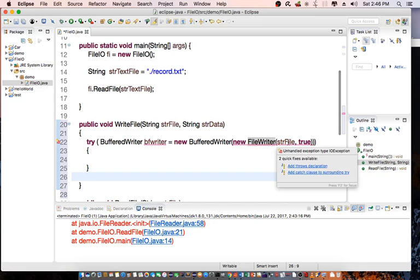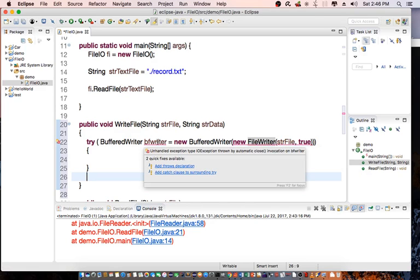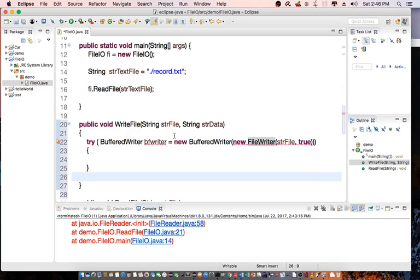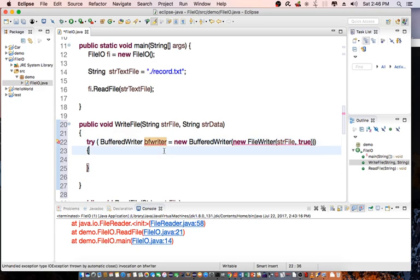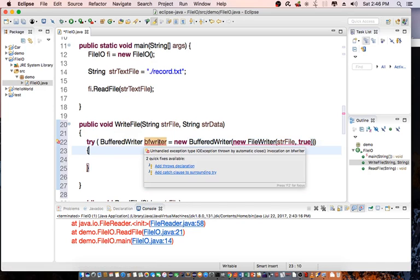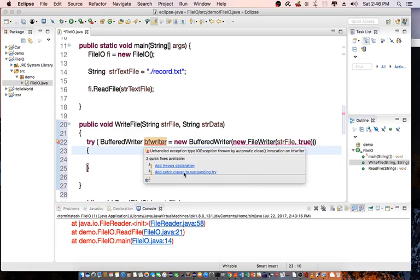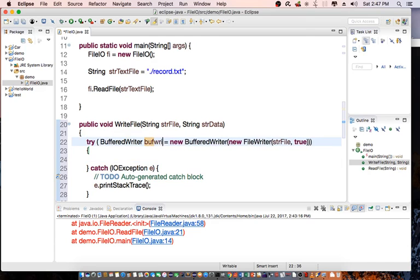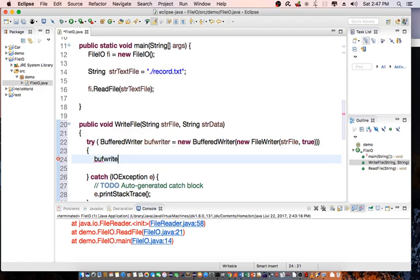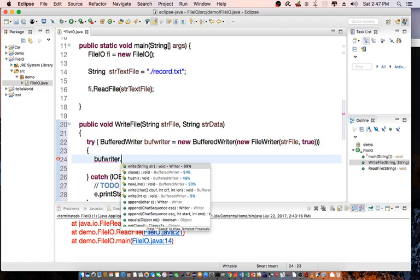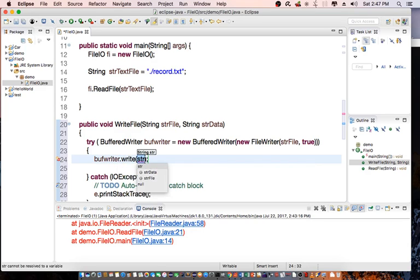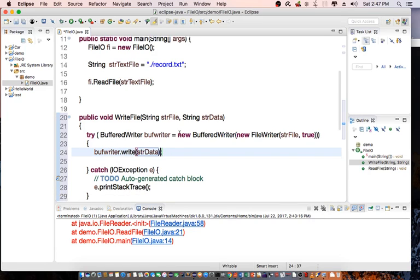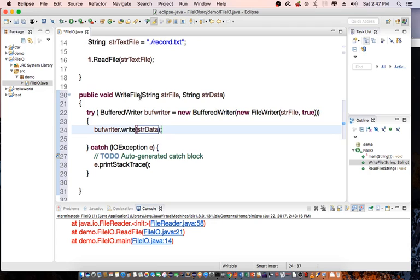There's still a problem — we need to add a catch clause around the try block so the compiler is happy. To write to the file, I call buffWriter.write(data), passing in the data string. That's essentially the write file function complete.